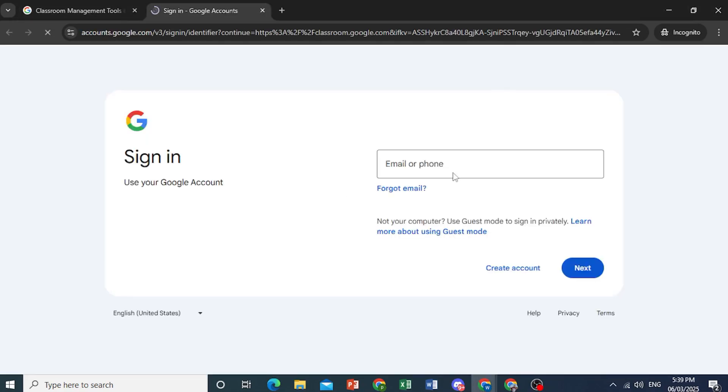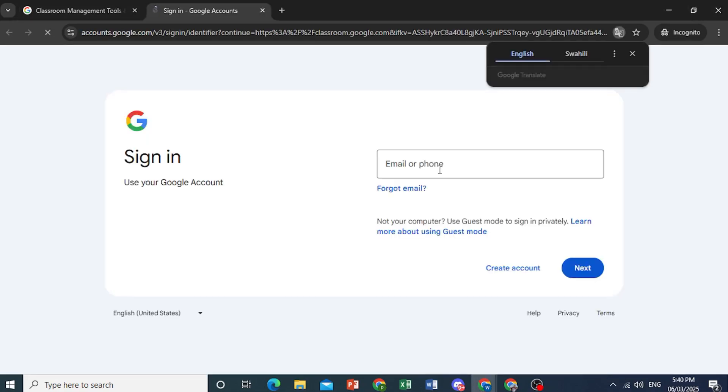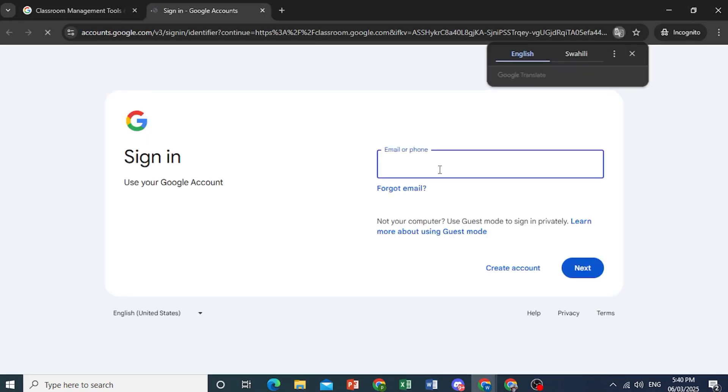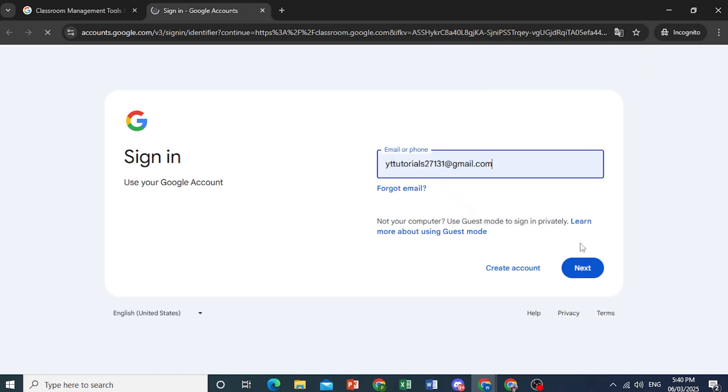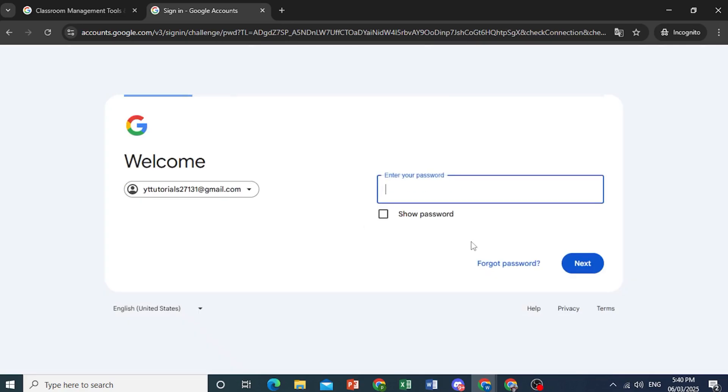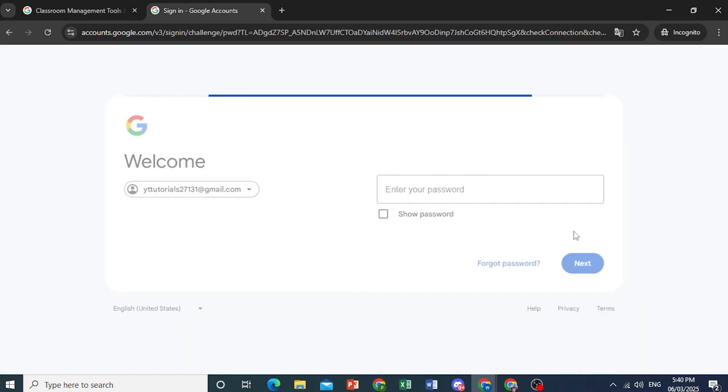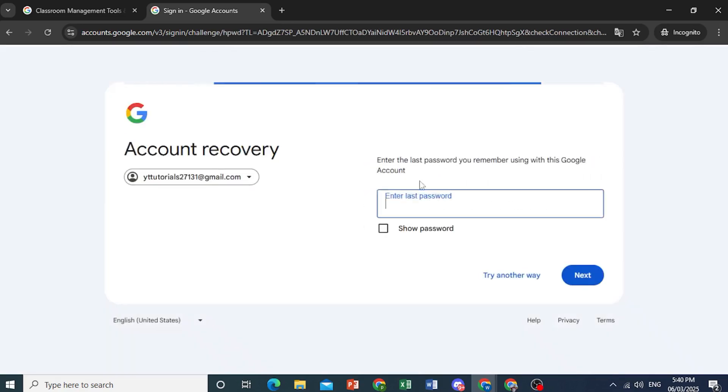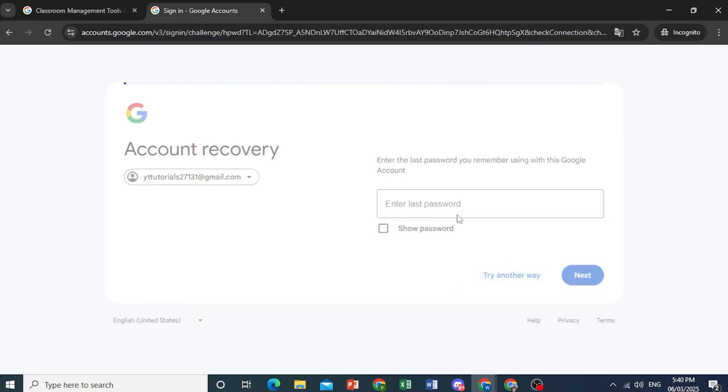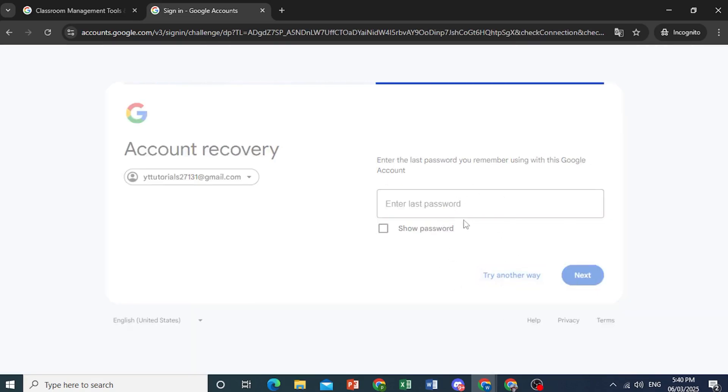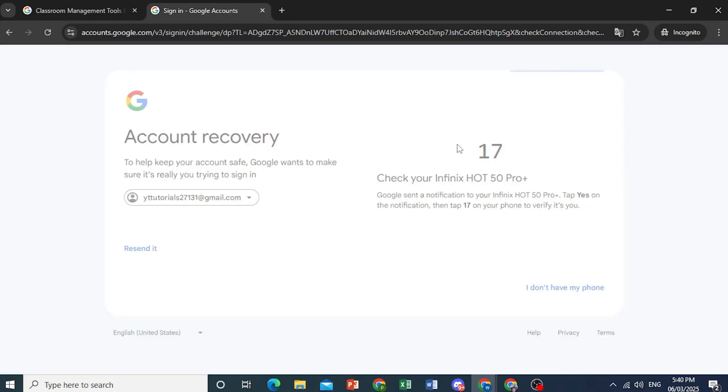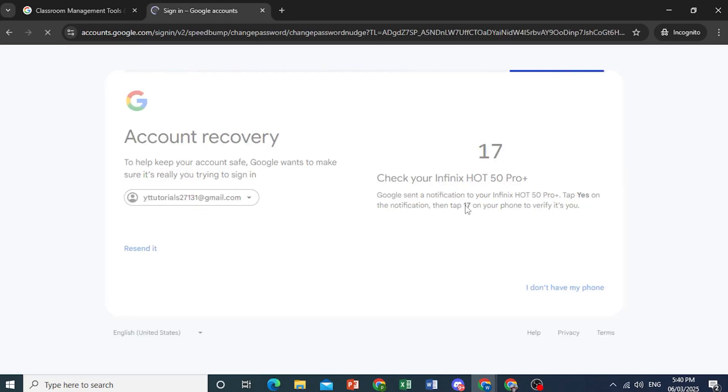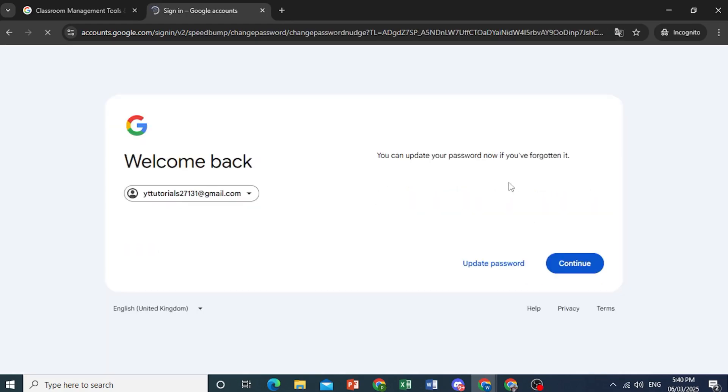So I'll click on sign in to Google Classroom, and then I'll just enter in my email. Go ahead and put this one in right here. Click on next, and then click on forgot password. All right, now we just entered the last password if you remember that, or we can click on try another way, and it would use one of your recovery methods. Or if you had signed in on your phone on another device, you can go ahead and click on this number when you get that notification, and then you can reset your password.